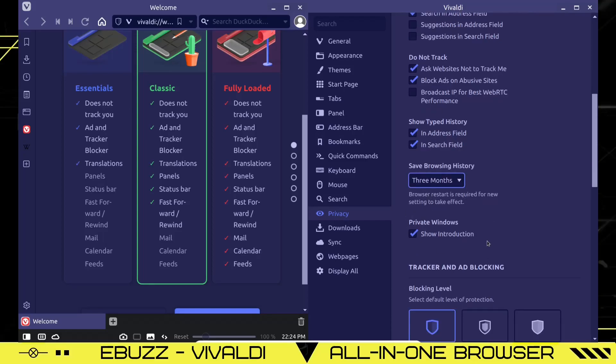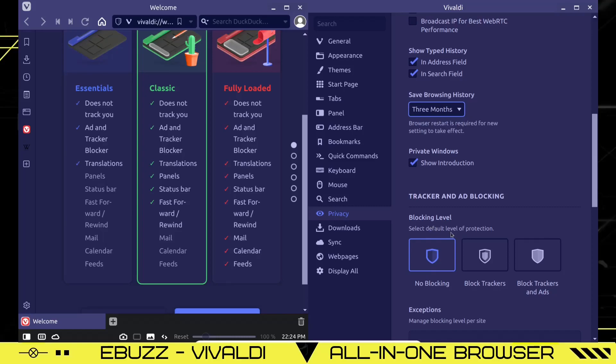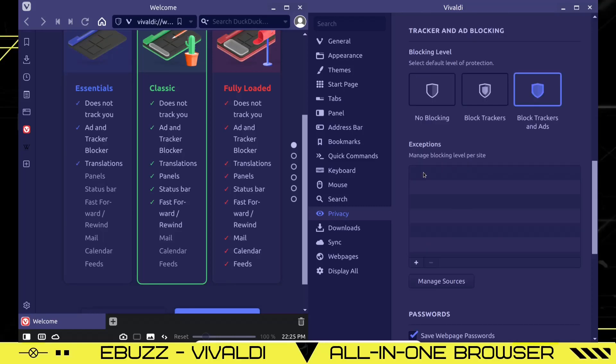Private windows will show you an introduction. Blocking level. No blocking. Block trackers. Boom. They're blocked. You can go in here and set exceptions. Let's say you have a website you like going to. There's nothing bad about it, but your browser recognizes it as an ad tracker. You can go in here, put the website in here, give it free reign. All the other sites will be blocked and that one will be let through.